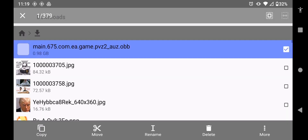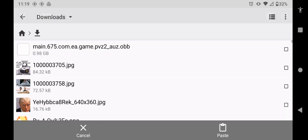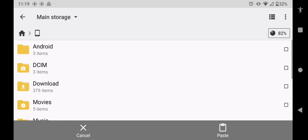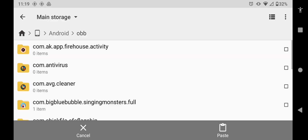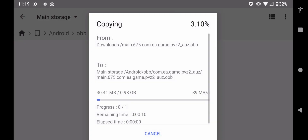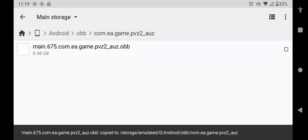You're going to go find your OBB and move it. Go to your main storage, then go to Android, click on OBB, find the Alt-Verse pack, and paste the OBB into its folder. We're just going to wait until it fully loads — and there we go, it is fully installed.